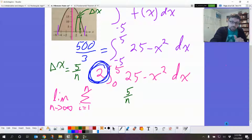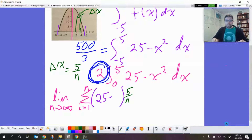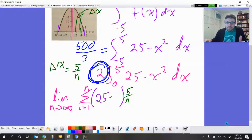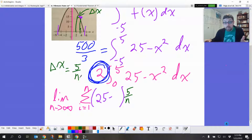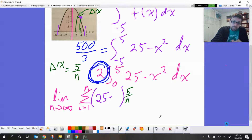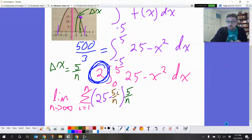Then we need the actual function, which is 25 minus our x value squared. What is that x value going to be? If we move over whatever our delta x was — in this case 5 over n — and then shoot up, this point is meant to be right on that curve. Then we go to the next one, the same distance over: another 5 over n, and another 5 over n. So the amount we need to move over each time is 5 over n. We're going to do it an infinite number of times. That is our x value — so we're finding f of that thing.